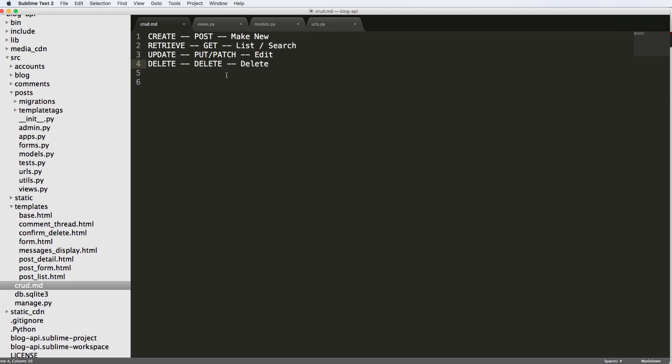For the most part, there are other kinds of data formats, but JSON is the most popular. And of course, that is JSON. It stands for JavaScript object notation.